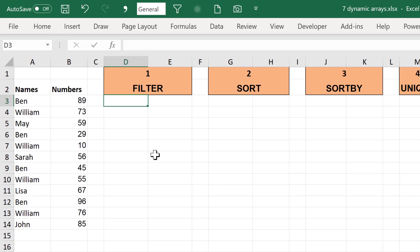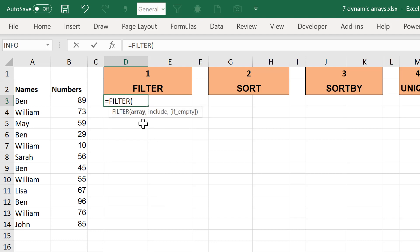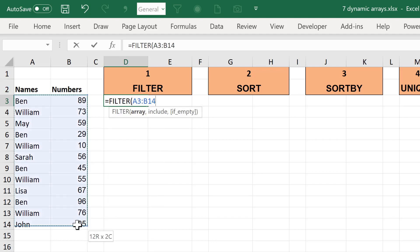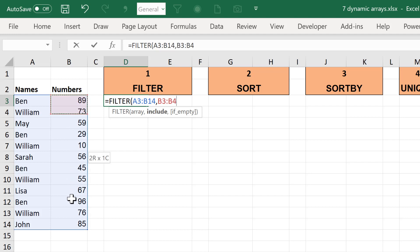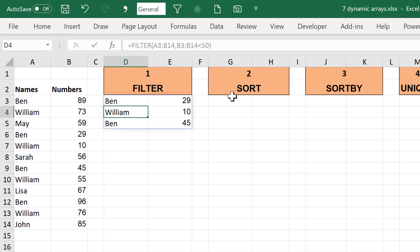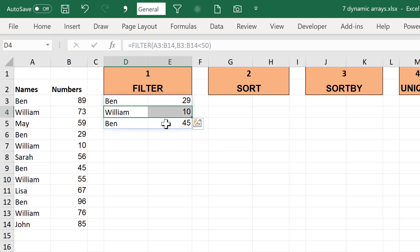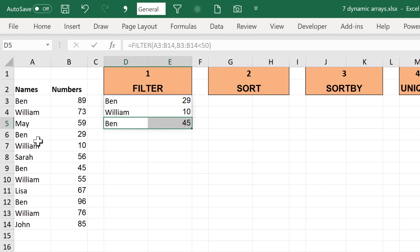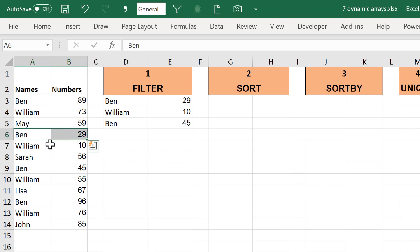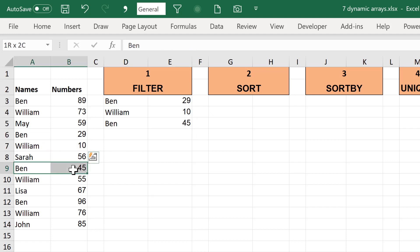The first formula is the FILTER formula. I can use the FILTER formula to filter this range for the numbers that are less than 50, and it has filtered out the three rows in this range that have numbers less than 50 — this one here, this one here, and then this row here.